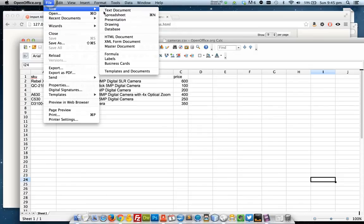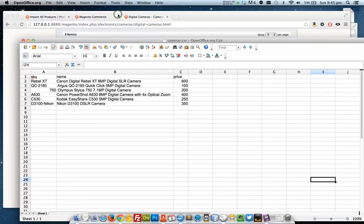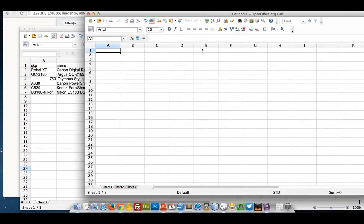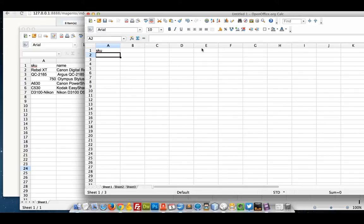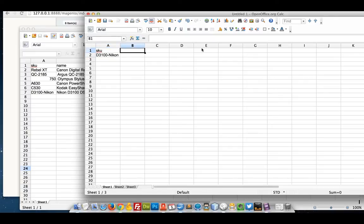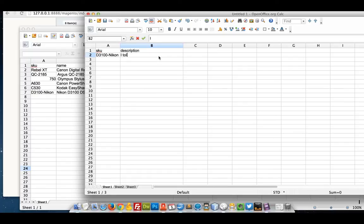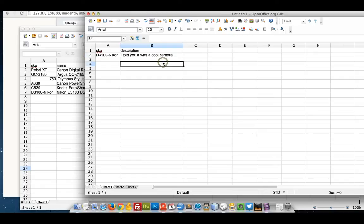I can create a new one and I can actually start writing it in from scratch. So I could put my SKU in there and I could say update my description. So all I've got now is the SKU and the description.